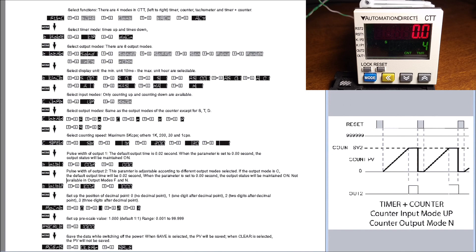The CTT counter timer tachometer unit works well.